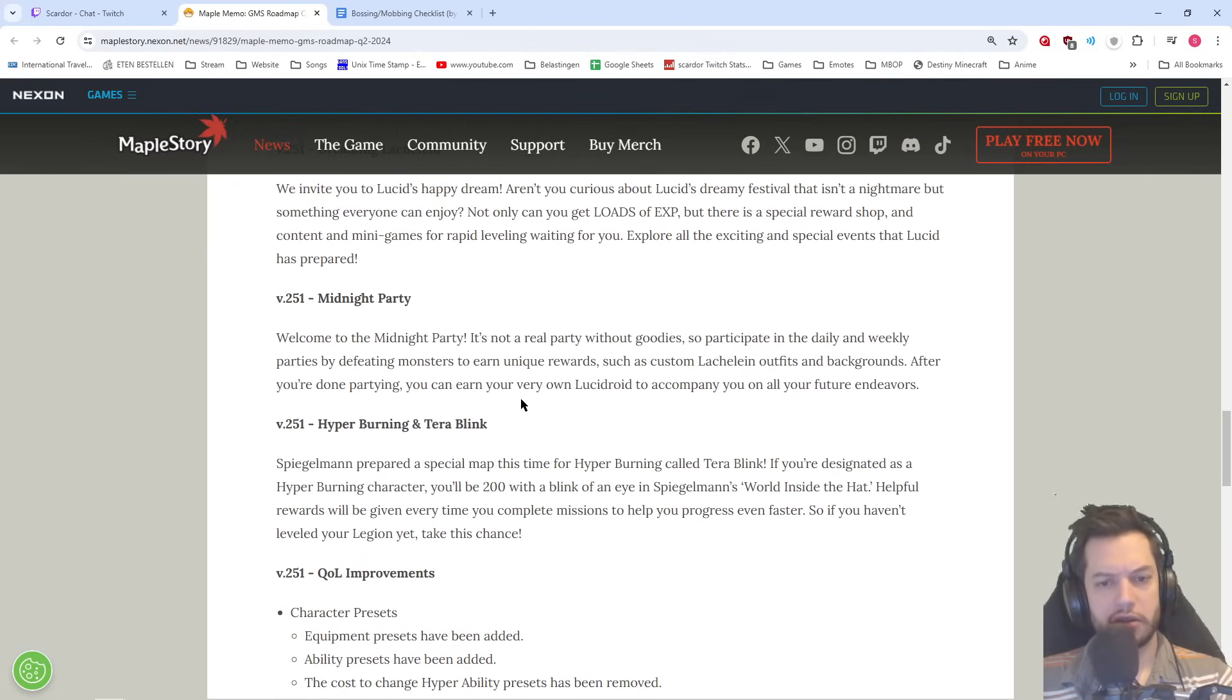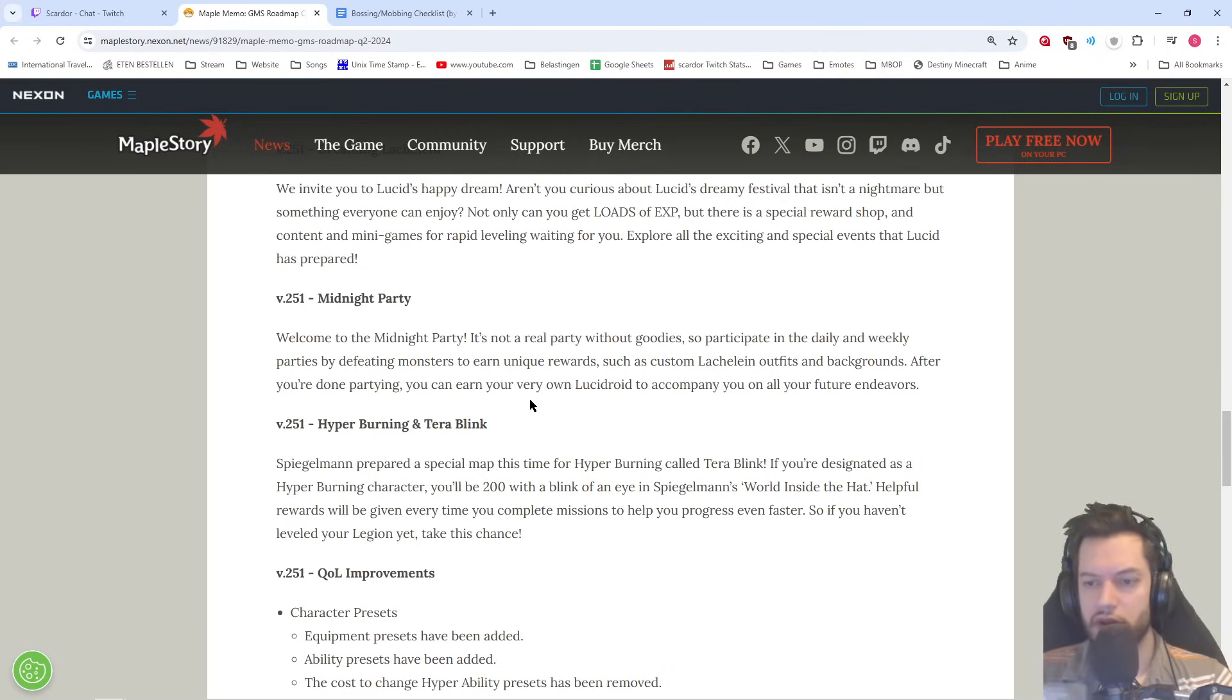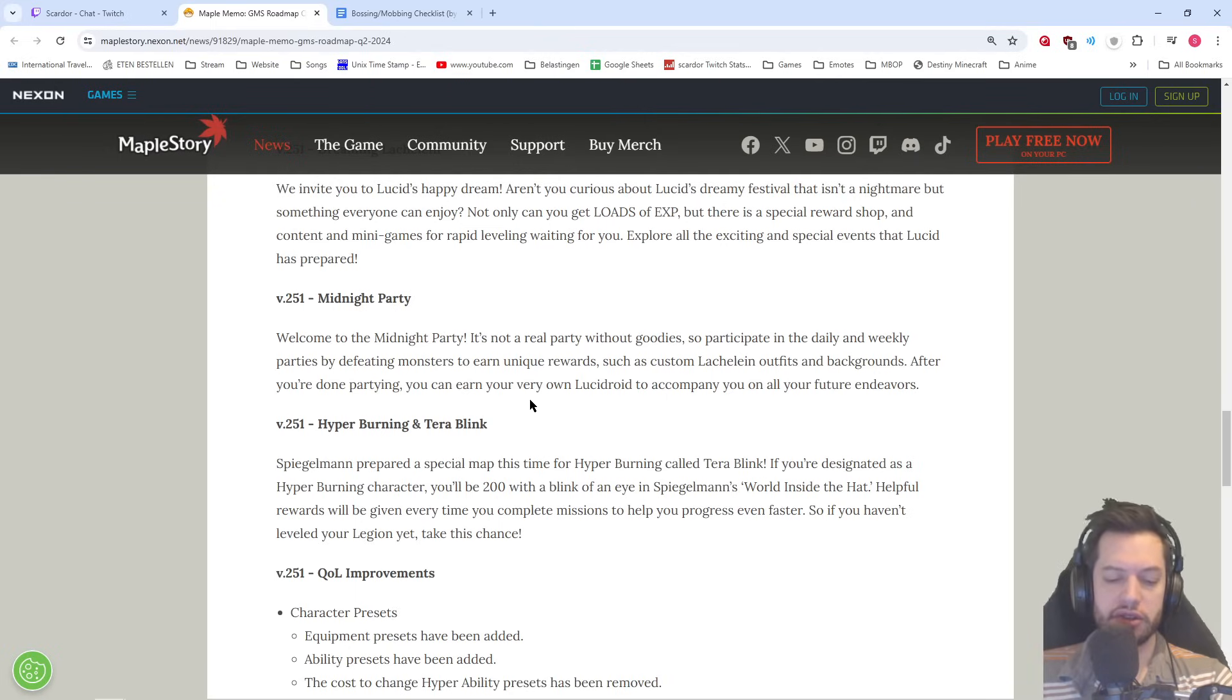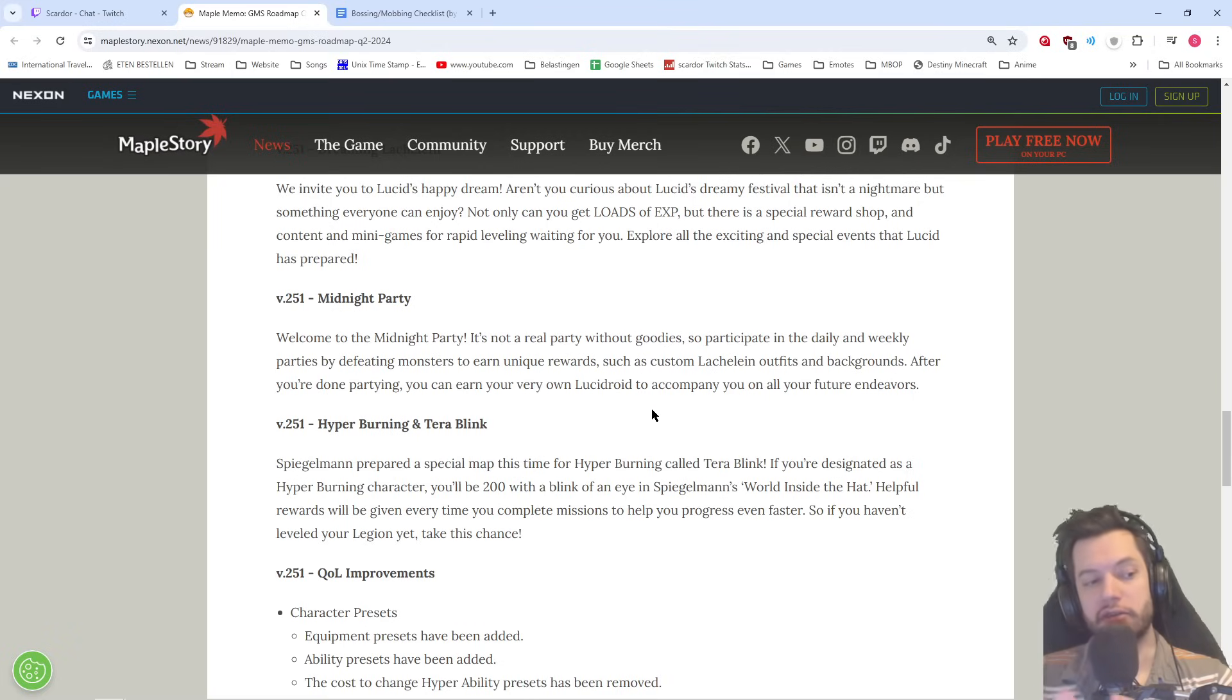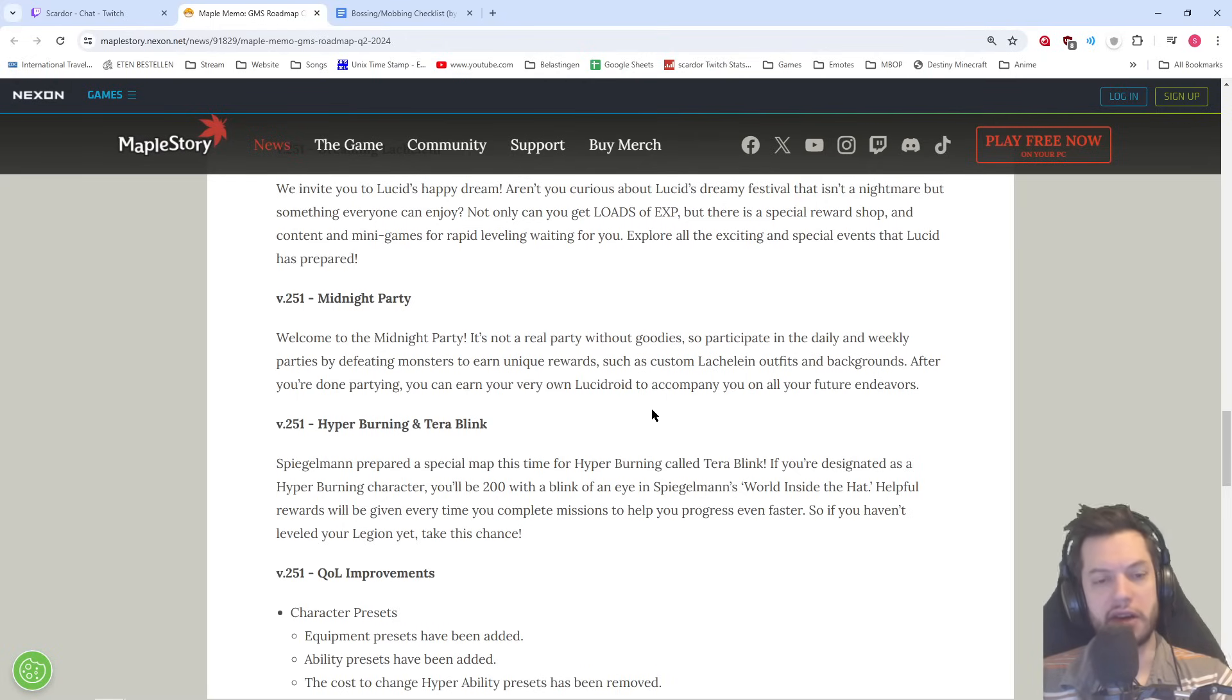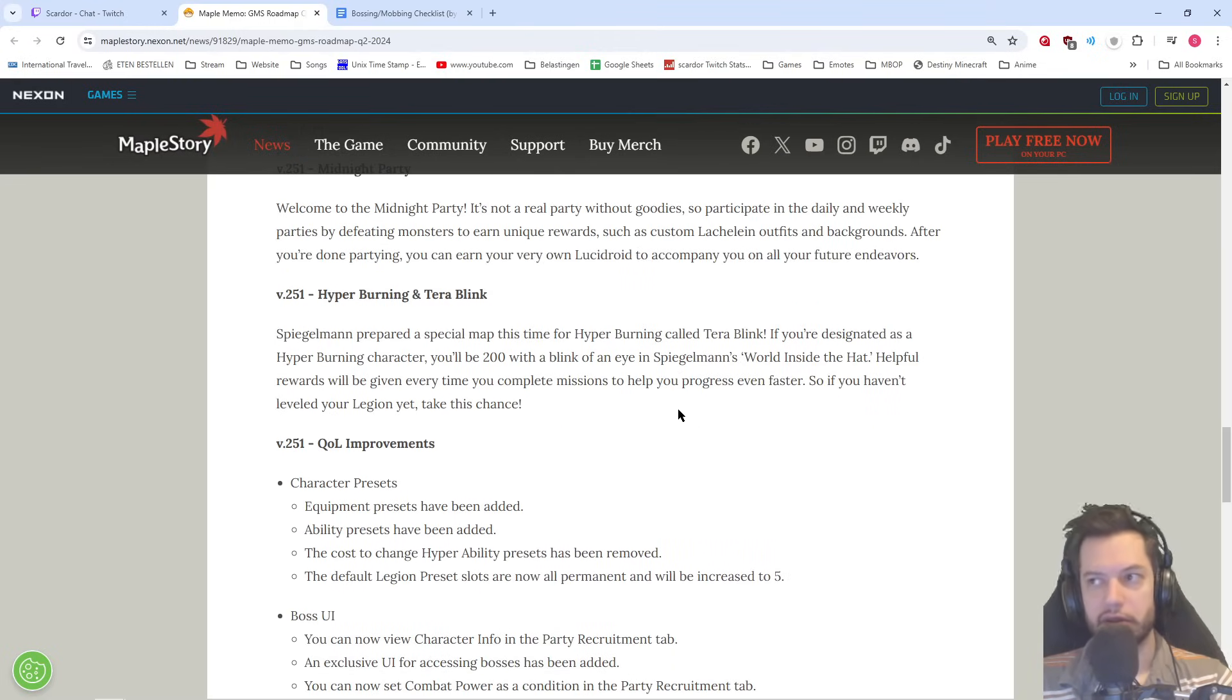And then Midnight Party. Welcome to Midnight Party. It's not a real party without goodies. So participate in daily and weekly parties by defeating monsters to earn unique rewards such as custom Lachlan outfits and backgrounds. After you're done partying, you can earn your very own Lucidroid to accompany you on all your future endeavors. This is also the first event where just by doing the dailies and the weeklies and the logins and stuff, you'll get the Fairy Heart, I believe with the Lucidroid, at least in Korea they did, as a reward. Just from that, you don't have to buy it specifically from the Mezzer shop, so that isn't going to cost you extra money. So we'll see in the patch notes, of course, if that's going to be exactly the same for Korea as it was. For us, as it was in Korea.